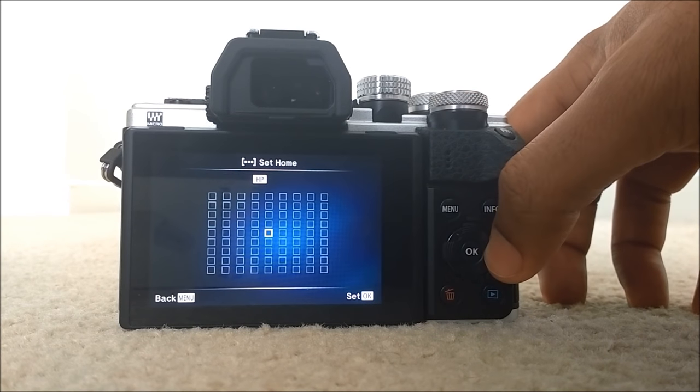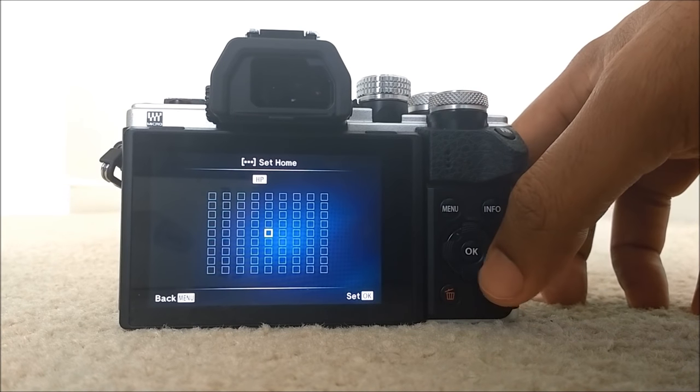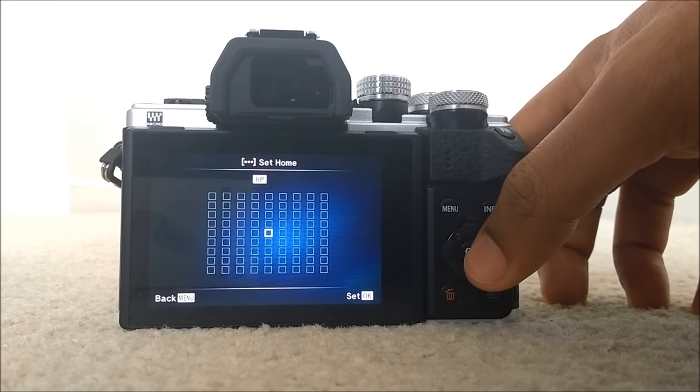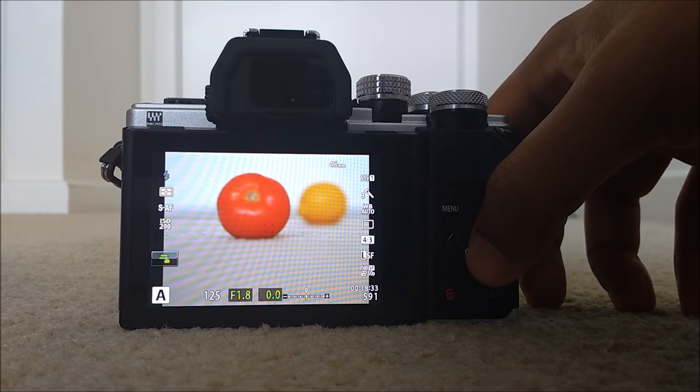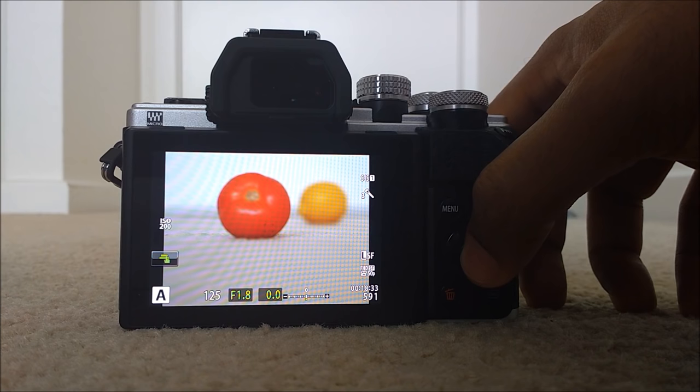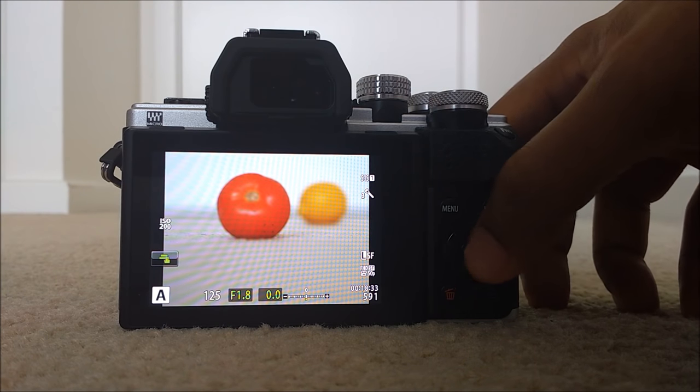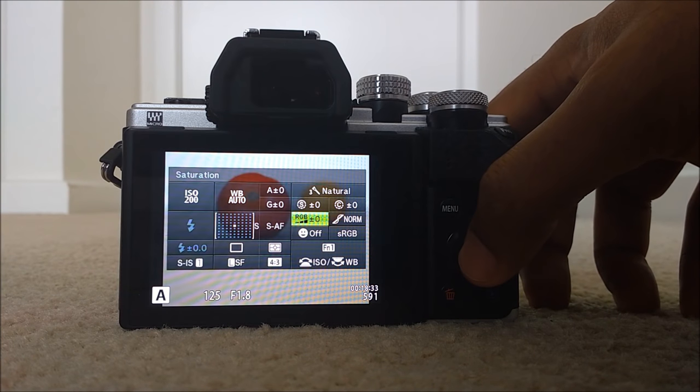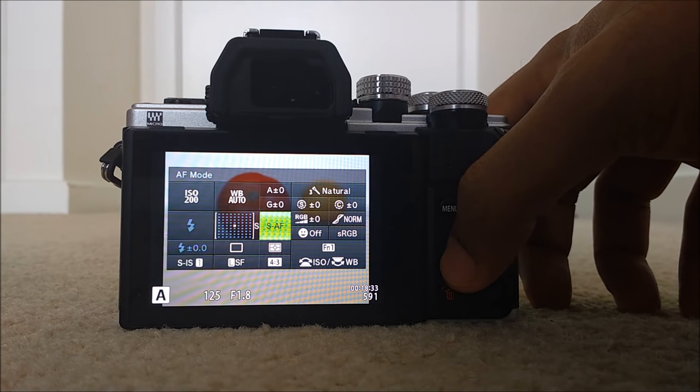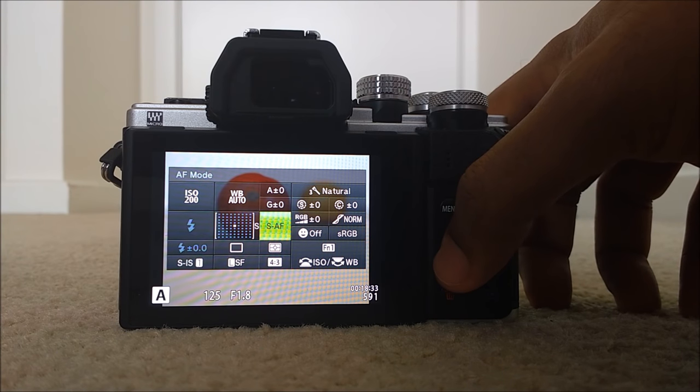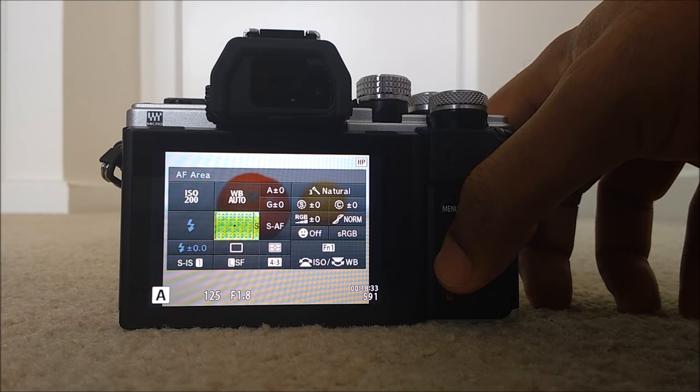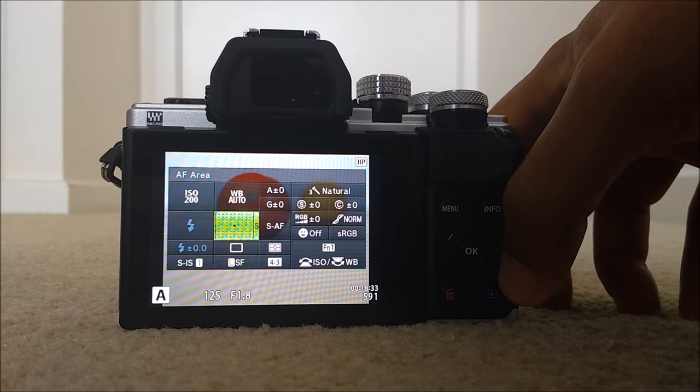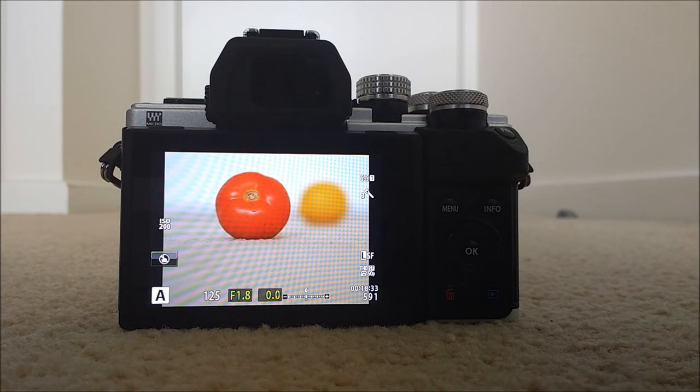This is the smallest focusing point. Just make sure that it's in the middle. Now you go to super control panel by pressing OK. And make sure it's single autofocus. And it's the smallest autofocusing points.